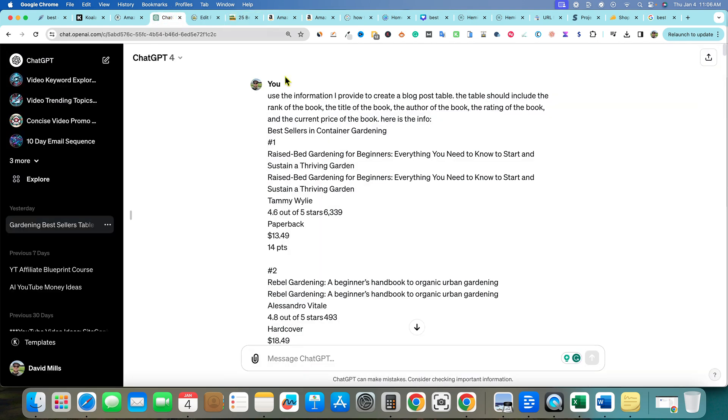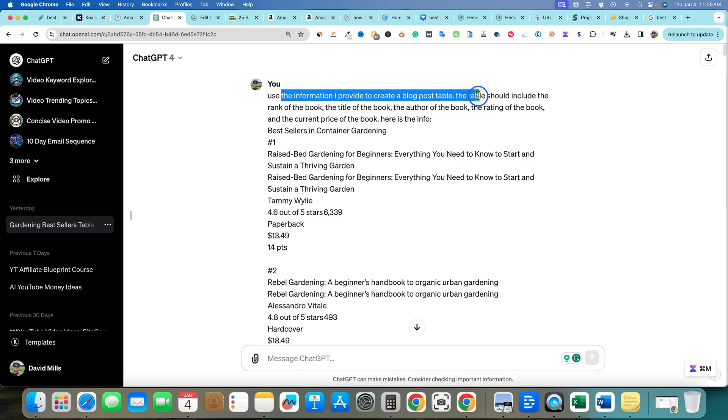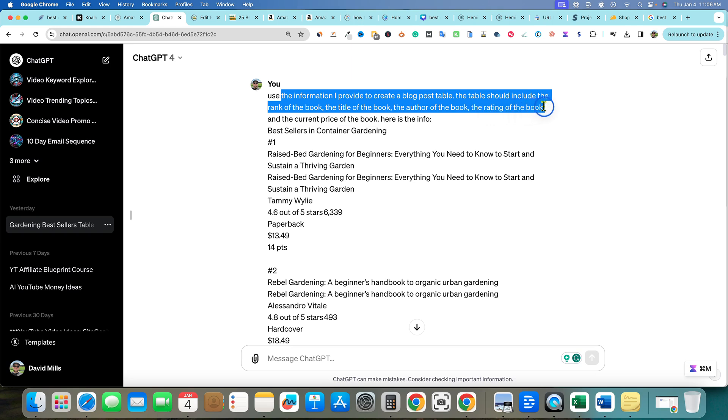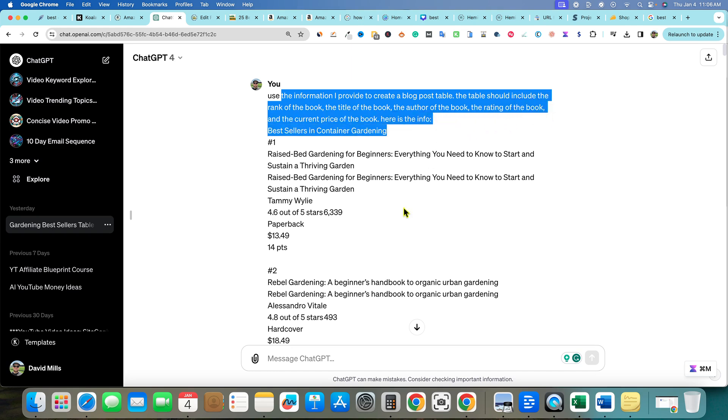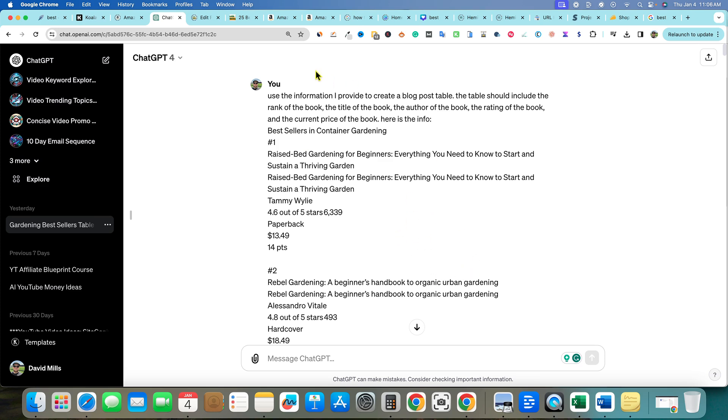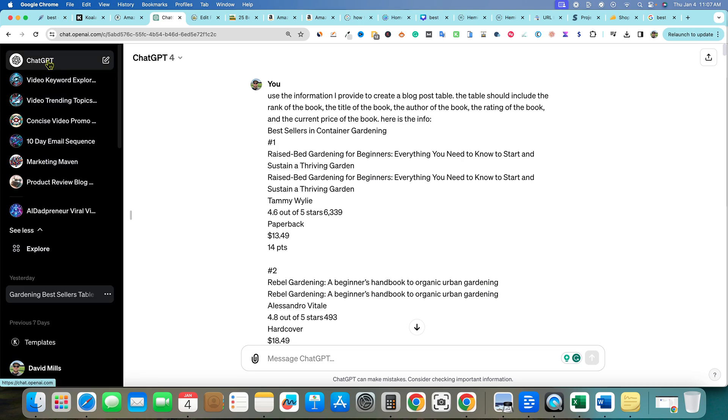Let me show you how I did that. I went over to ChatGPT and I said hey, use the information I provided to create a blog post table. The table should include the rank of the book, the title of the book, the author of the book, the rating of the book, and the current price. How did I do that guys? Well instead of fooling around with plugins, I've tried them out and I end up getting frustrated because they don't work for me. I found that ChatGPT is so smart that you can just paste content in here and it will decipher.